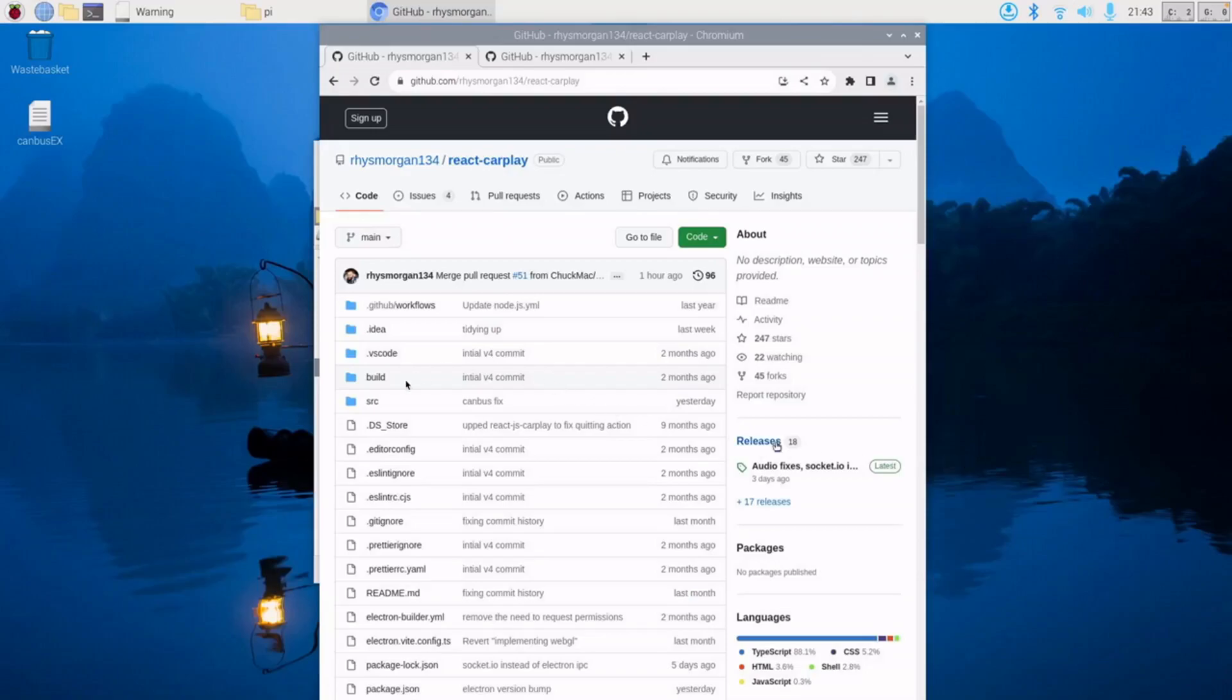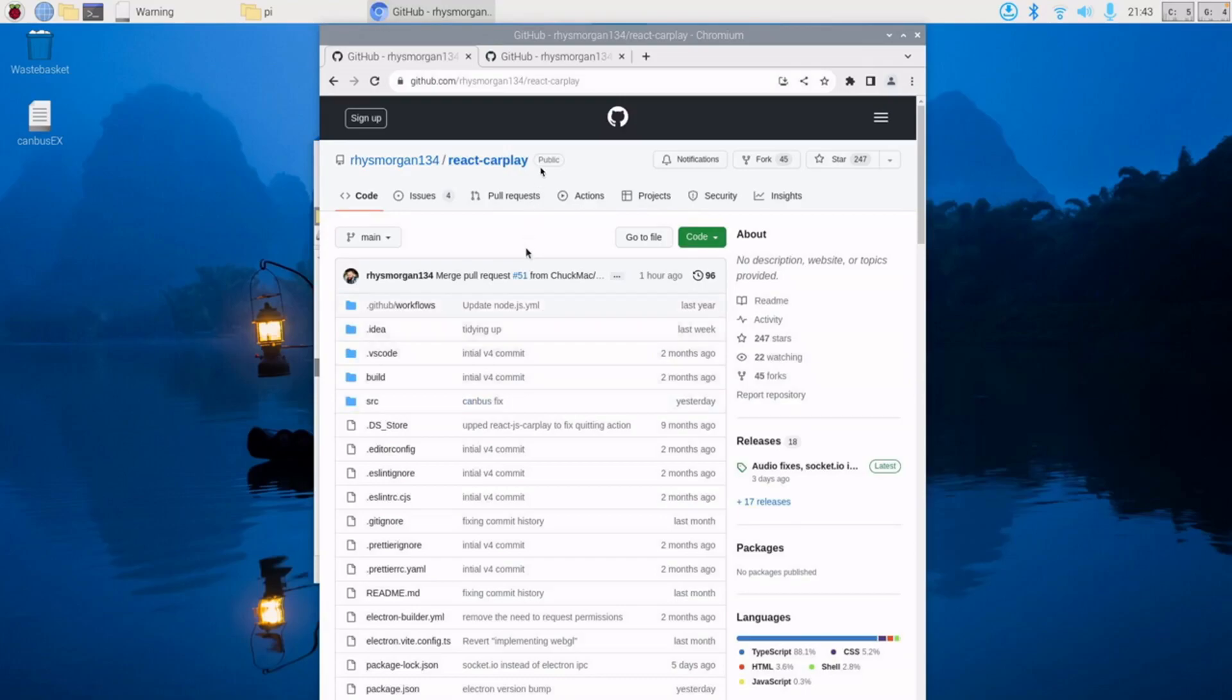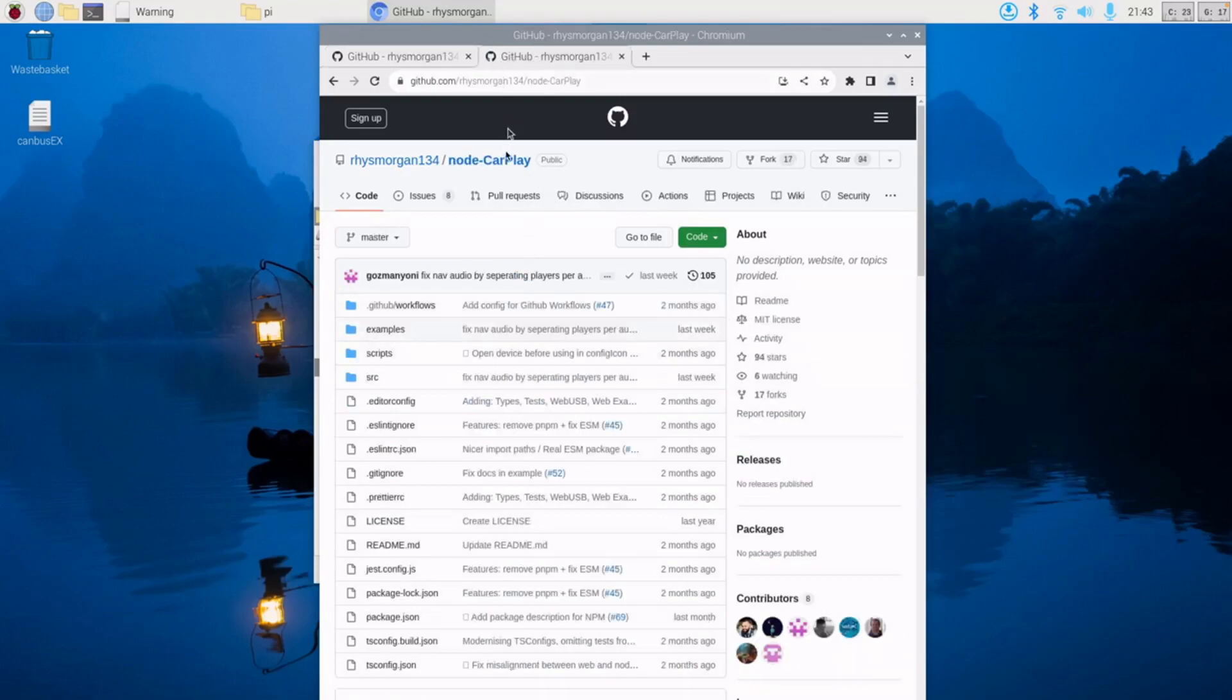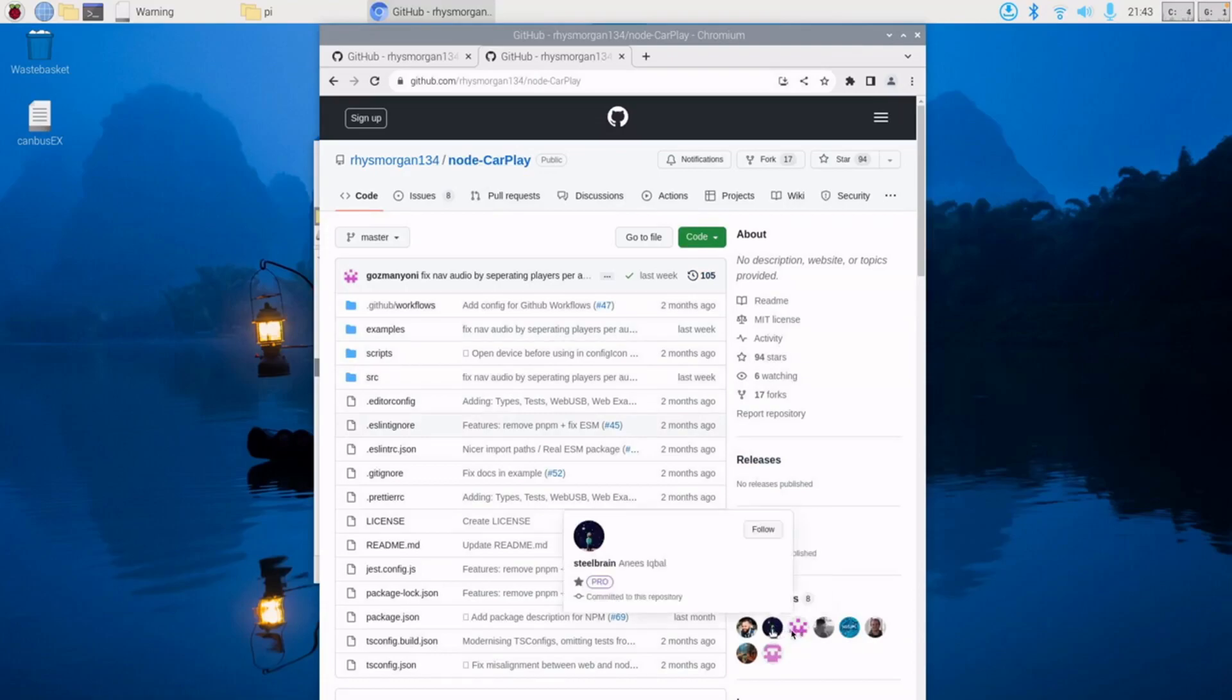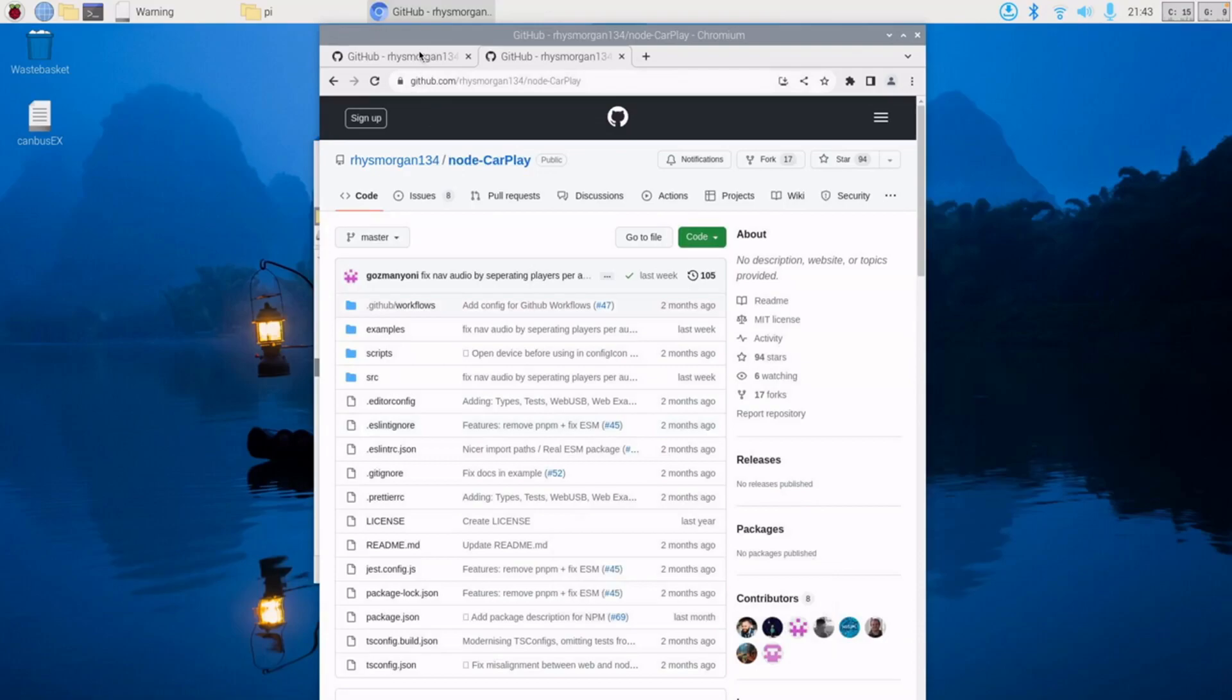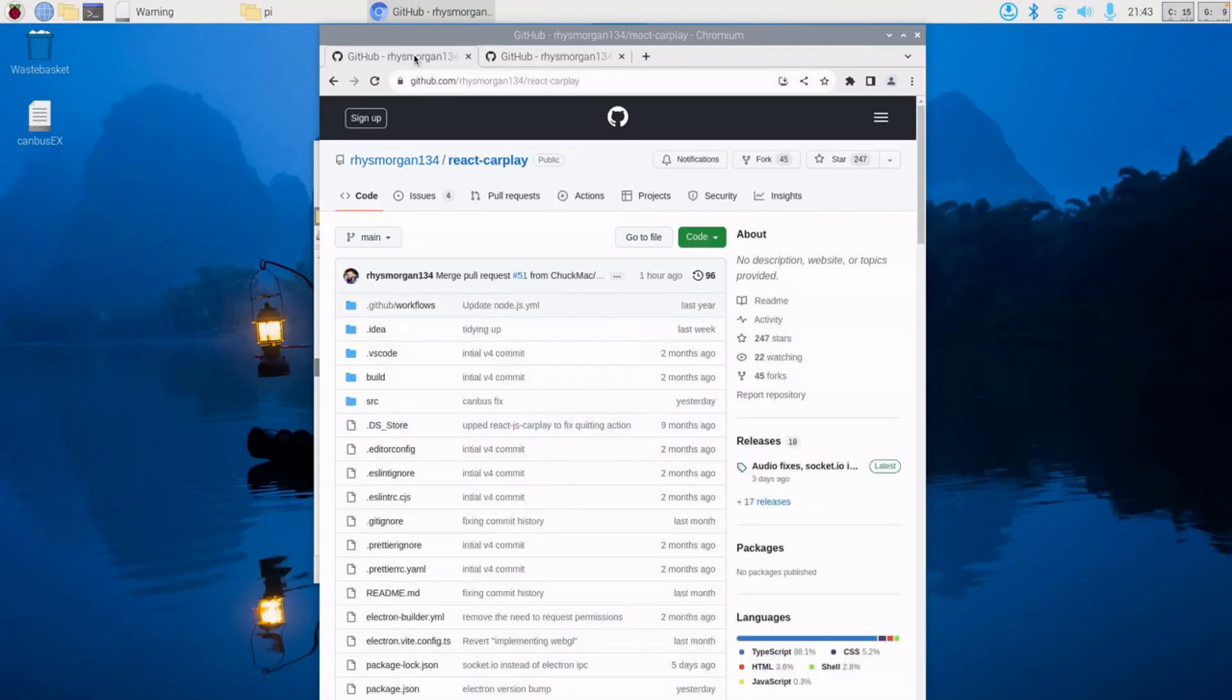So this is for React CarPlay version 4, the latest version. There's been a bunch of updates to it. The biggest one has been around performance in the underlying package Node CarPlay. These two guys have contributed a huge amount and have made some really good improvements to it.